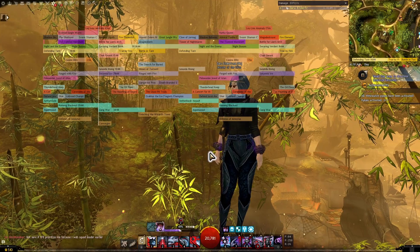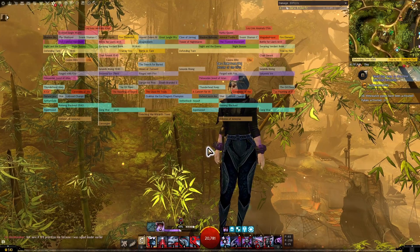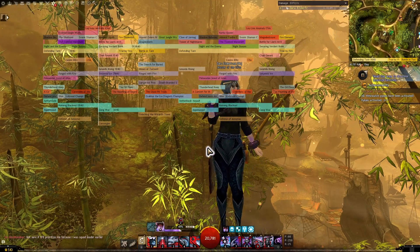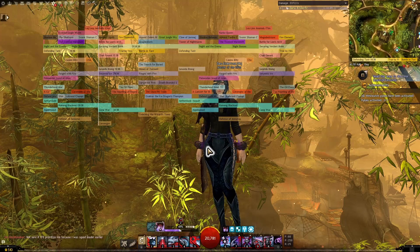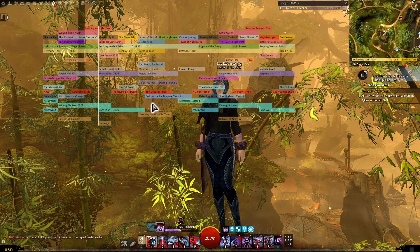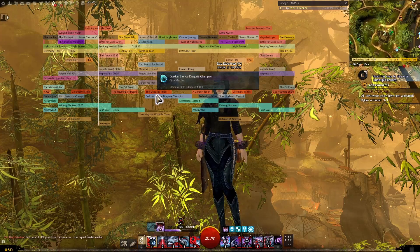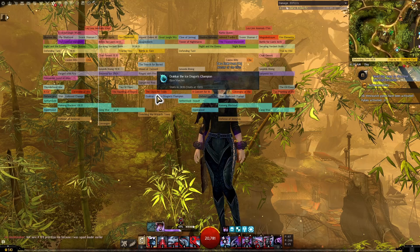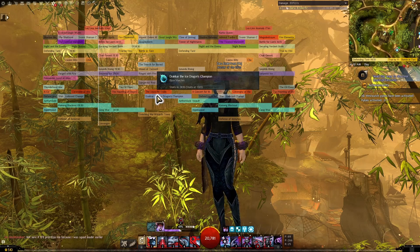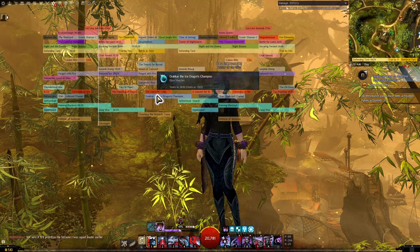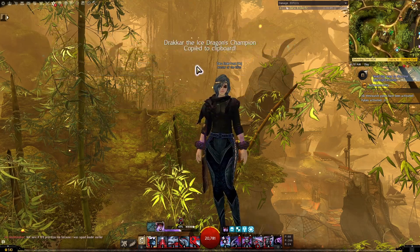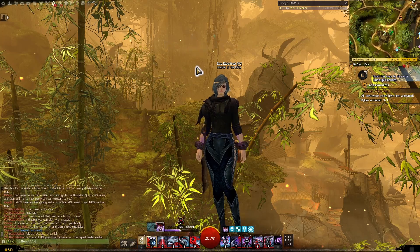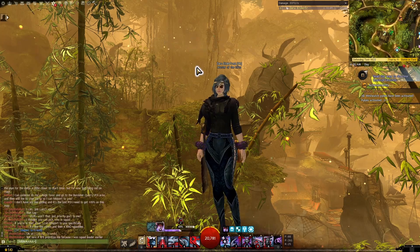I've been using this for years and I don't think I could ever go back now. It lets you overlay whatever events you want directly on top of your game, and you can also hover over certain events to see more information about them, like how long until they start and what time it'll be, as well as clicking on them to instantly copy the waypoint to your clipboard. Then you can go and paste that into your chat and click that.